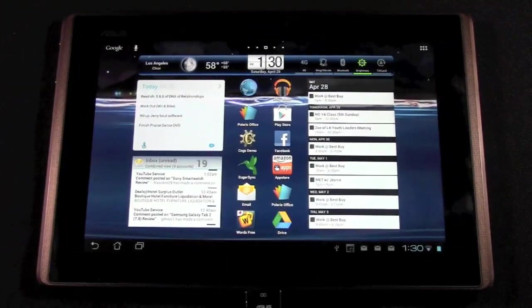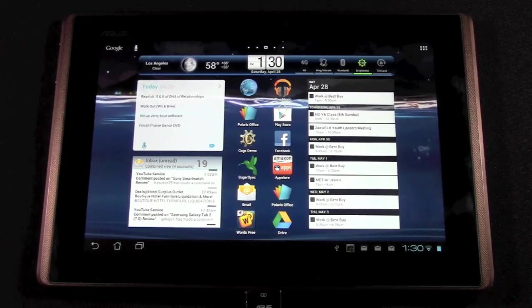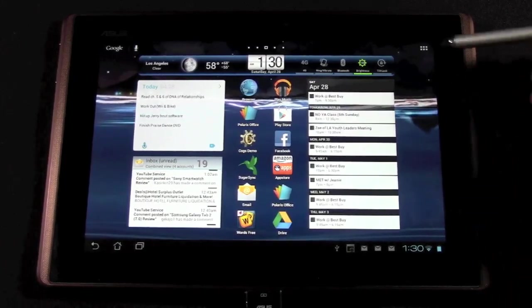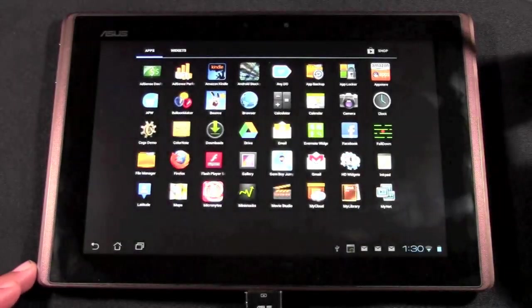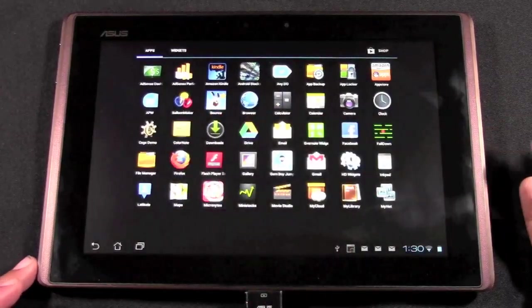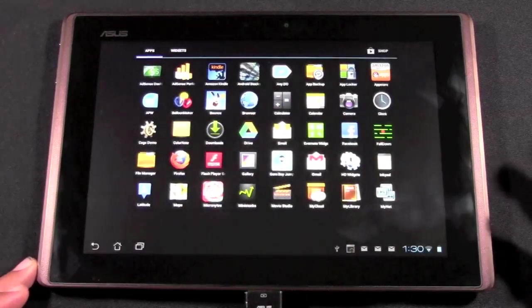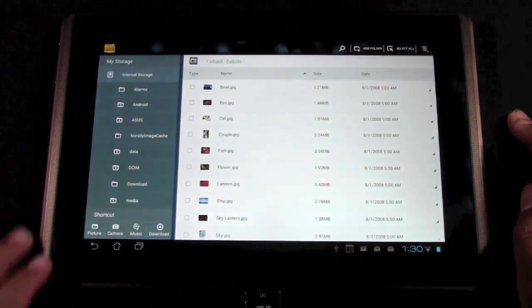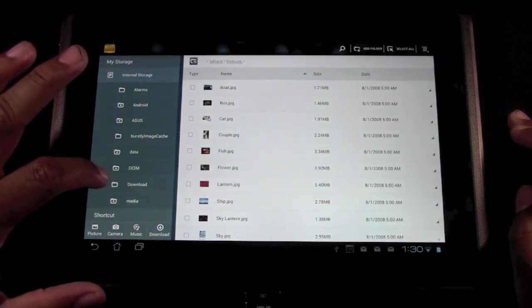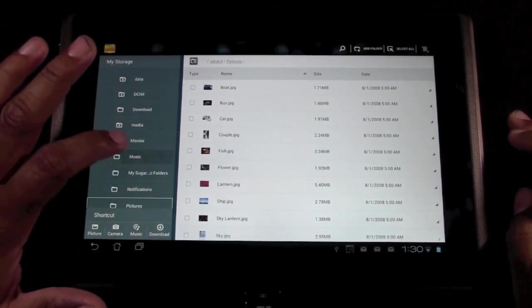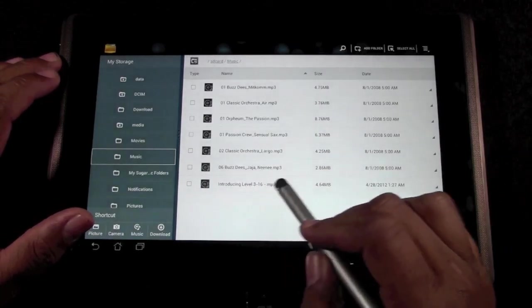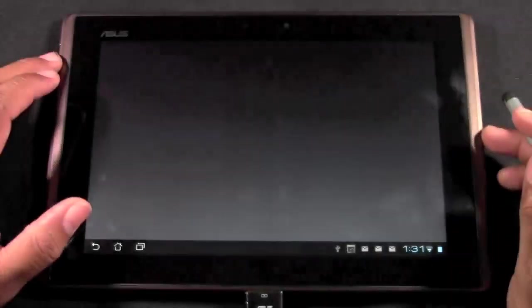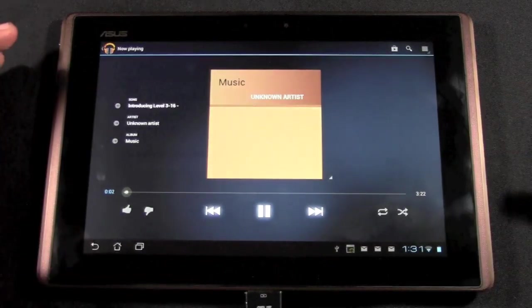This is what we just transferred all the files to. So now what you want to do is open your app drawer up here in the corner. Then you want to go to your file manager. If you don't have one, you can just download one, but most tablets will come with a file manager. So we're going to tap on that. So first I'm going to go to music. And there's the song I transferred introducing level 316 and we'll tap on that. And there it is.